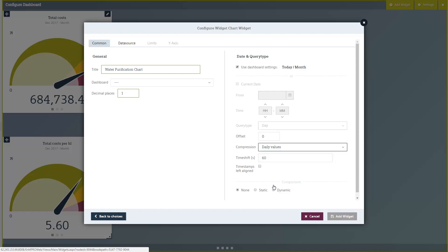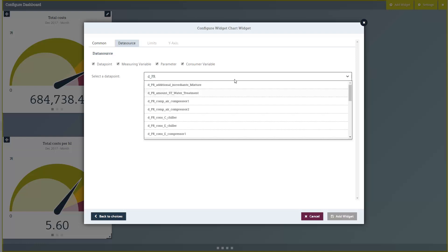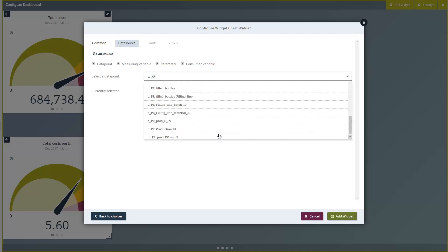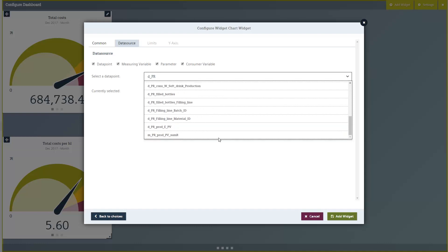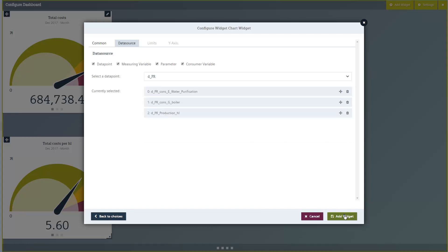Next, switch to the Data Source tab and select the appropriate measuring point. Following this, click the Add Widget button.